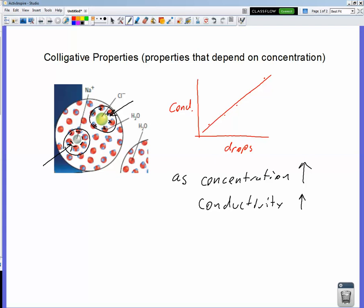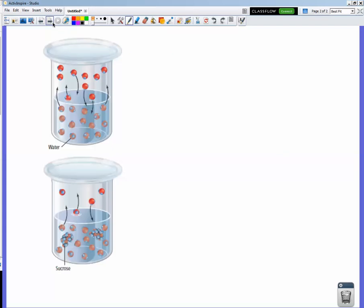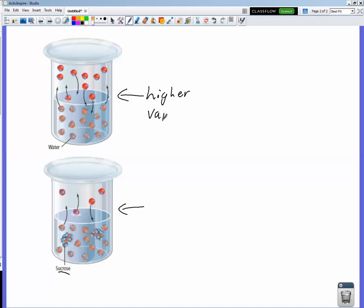Let's look at another property that depends on concentration. Vapor pressure is the molecules of evaporated substance that push down on the liquid surface. Here we have water in two closed containers. In the top container, we have a fair number of water molecules that have evaporated, pushing down on the surface — that's a higher vapor pressure. In the bottom container with sugar water, the attraction of water molecules to sucrose molecules doesn't allow as many water molecules to evaporate, so we see a lower vapor pressure.